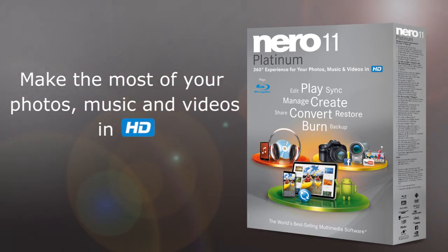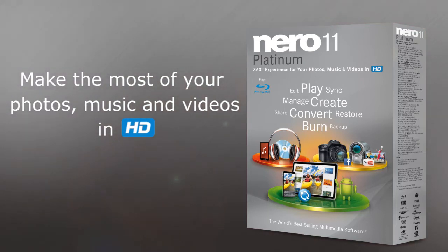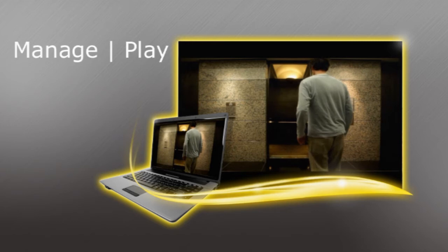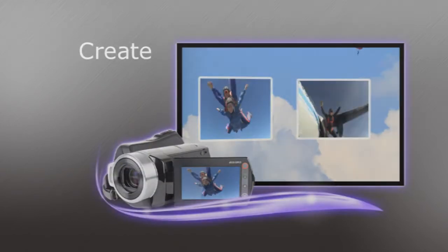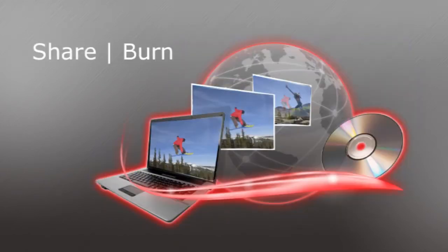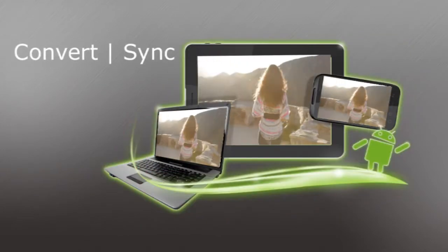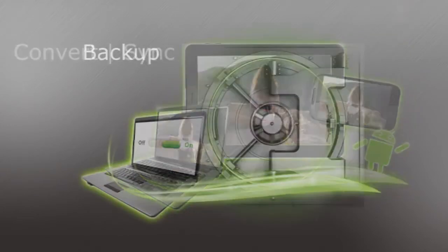A true 360-degree experience composed of five key focuses: manage and play, create, share and burn, convert and sync, and finally, backup.